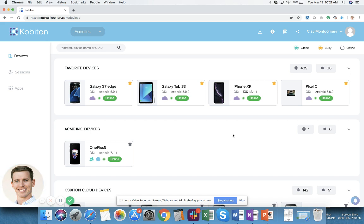First thing, your administrator should invite you to Kobiton. They should invite you to your organization's particular instance of Kobiton, and then you will be able to create a username and password and enter the portal just like I am now.